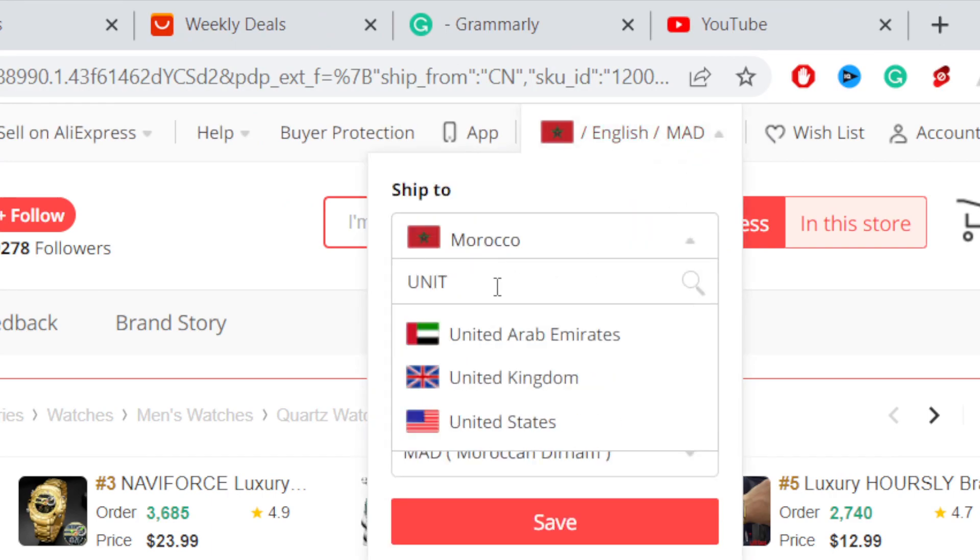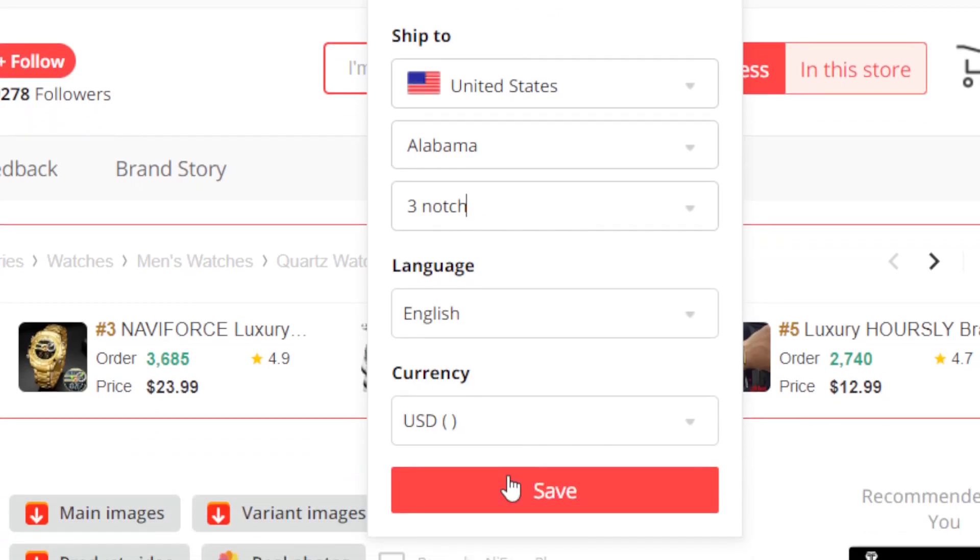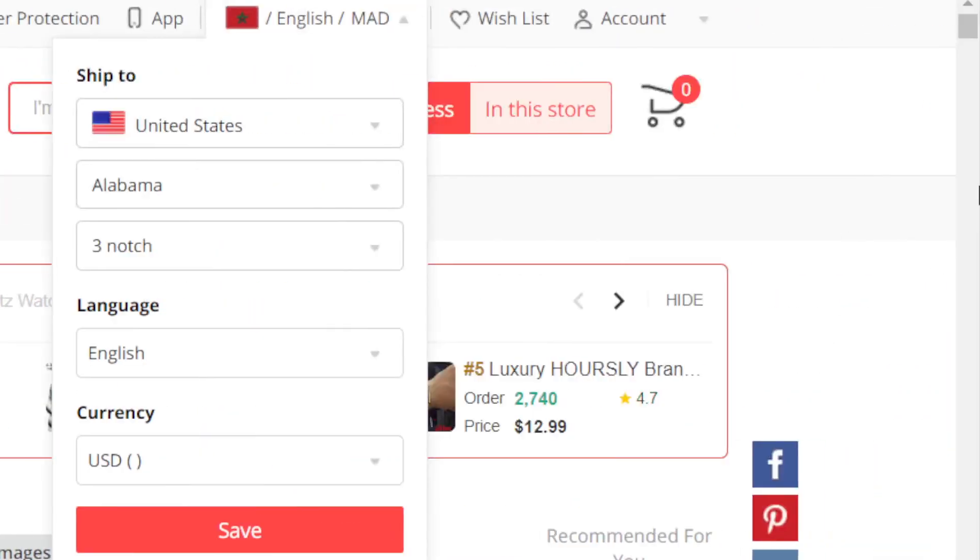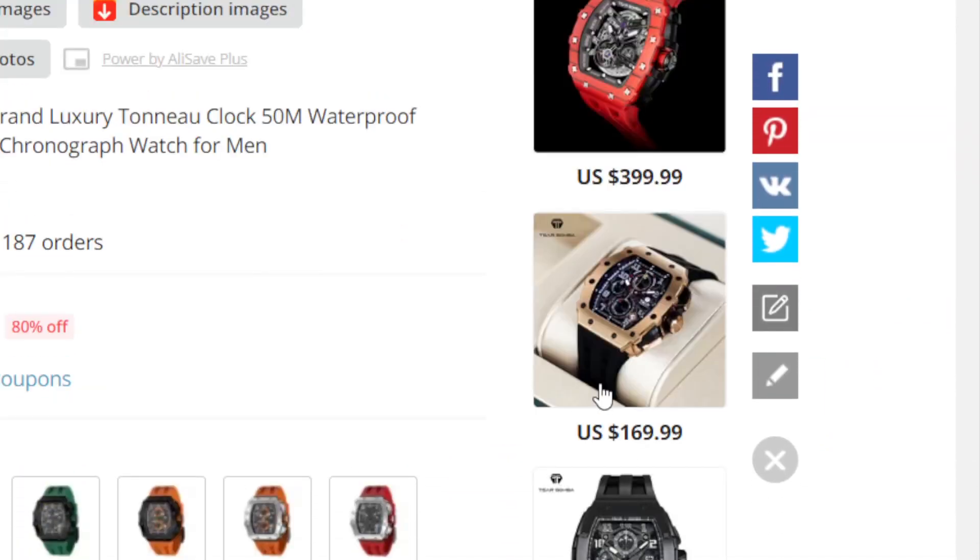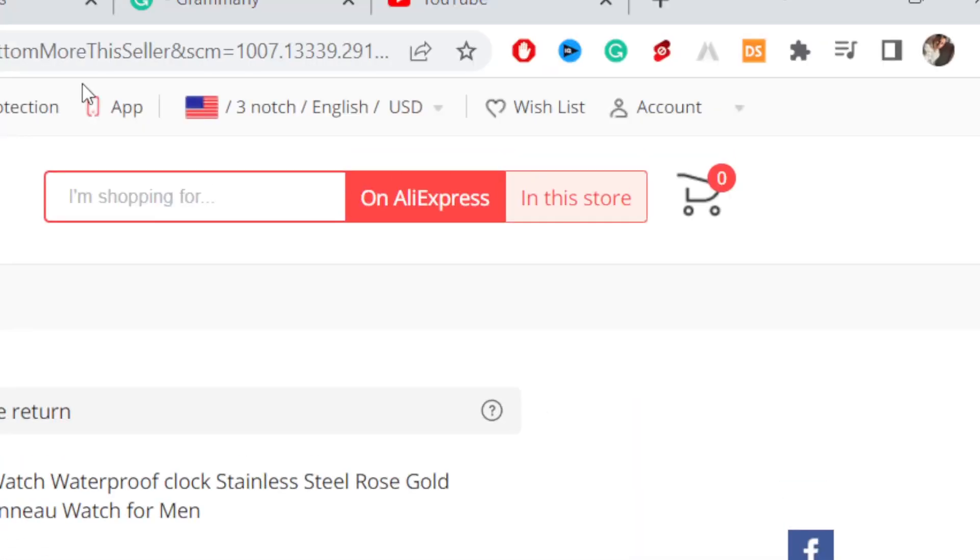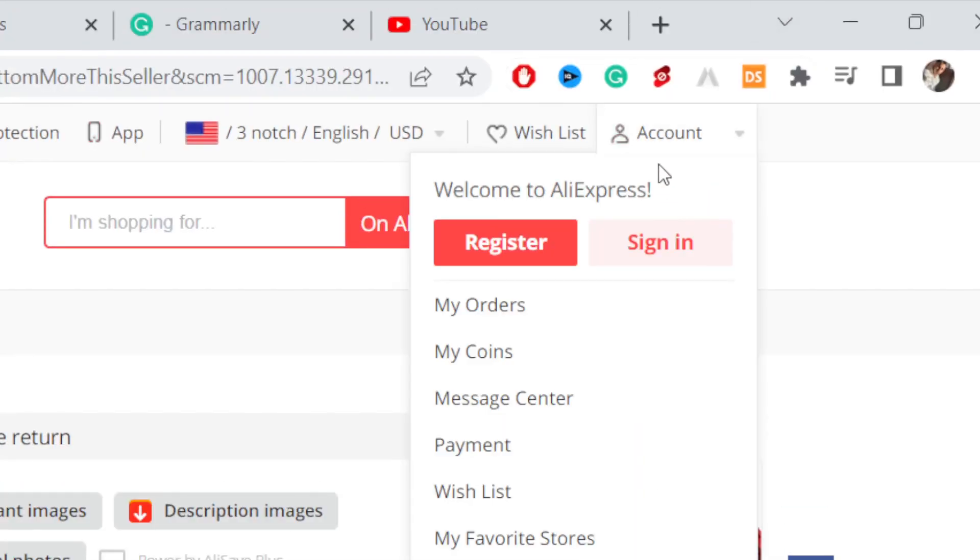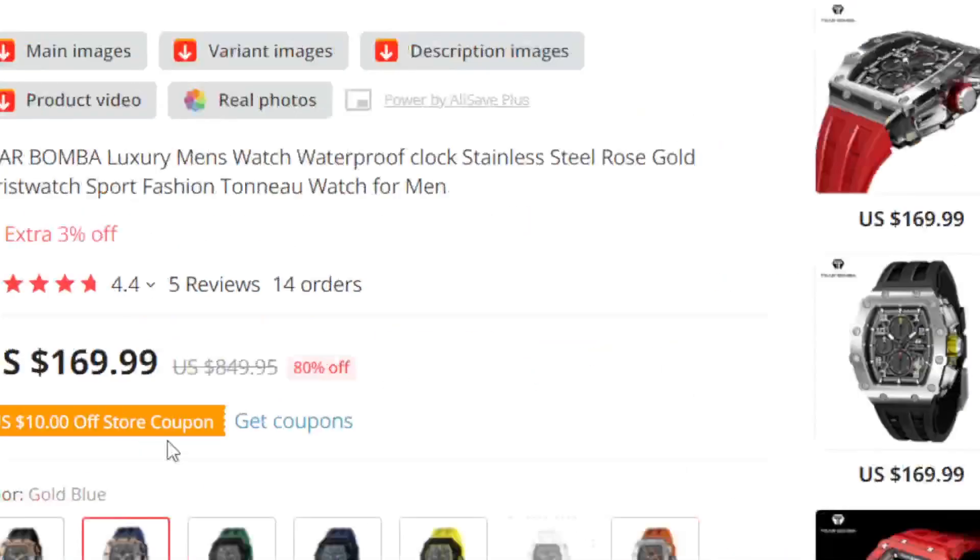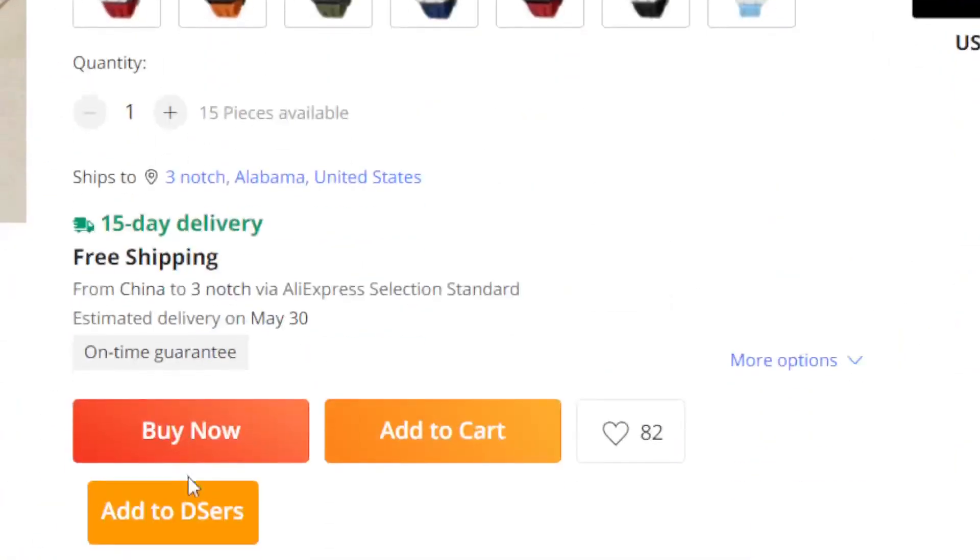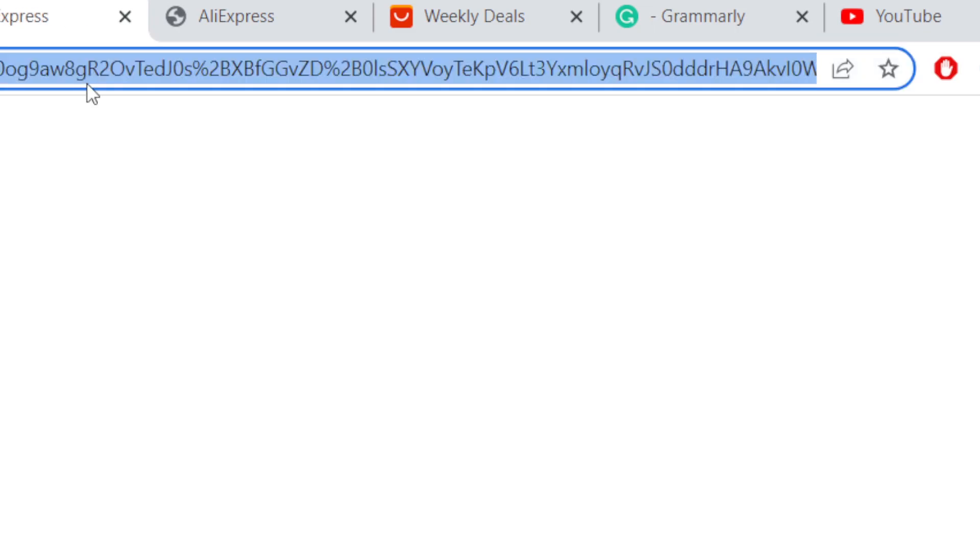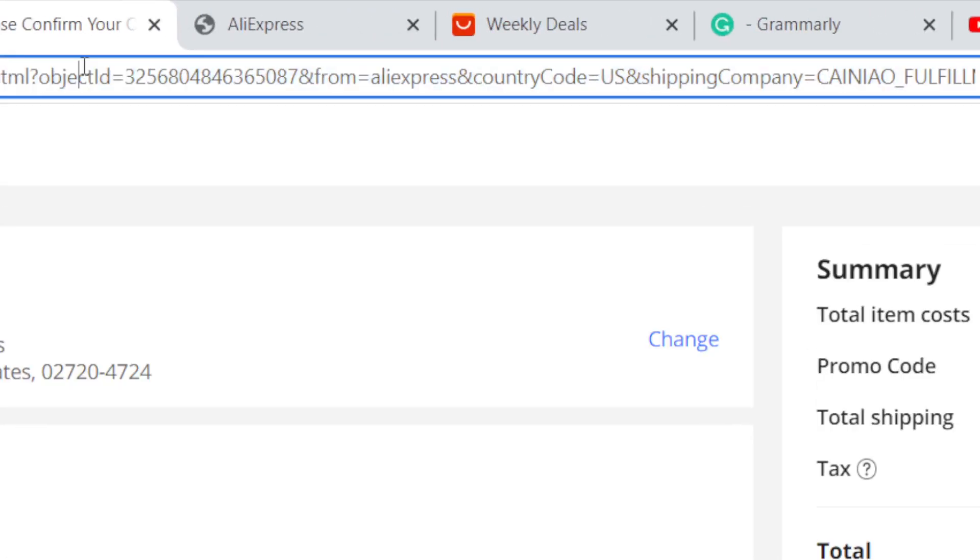Let me change the country to United States and yeah, that's it. Now I'm going to go with another product, for example this one, and I'm going to log in to my account. This is the product, I'm going to click on buy it now.